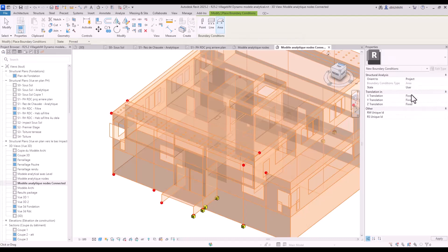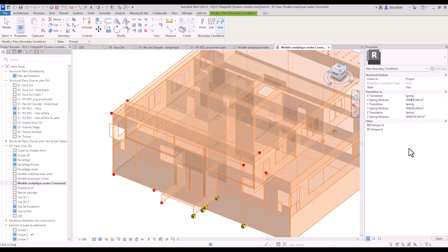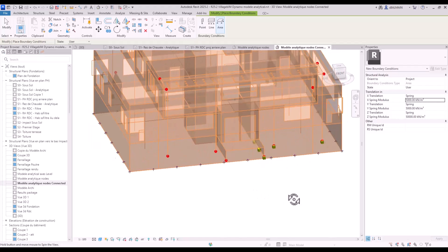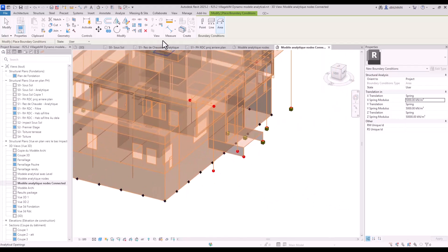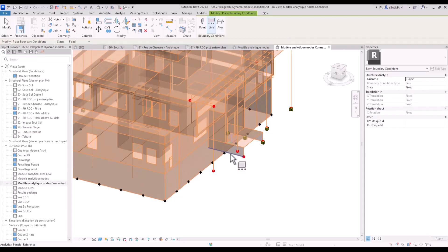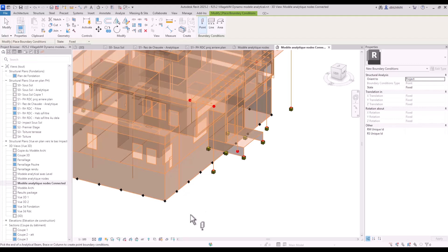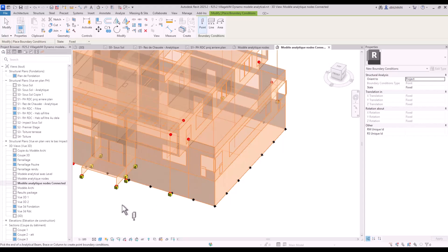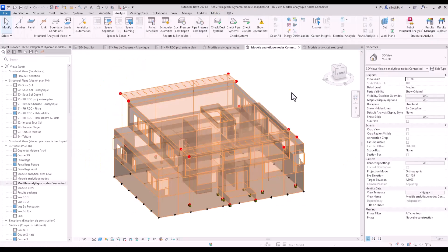Before sending to Robot, I will place supports in Revit. I put a spring support with a Z value of 50,000 and a lower value in the two other directions. I also add support for the small columns and linear support for the walls.